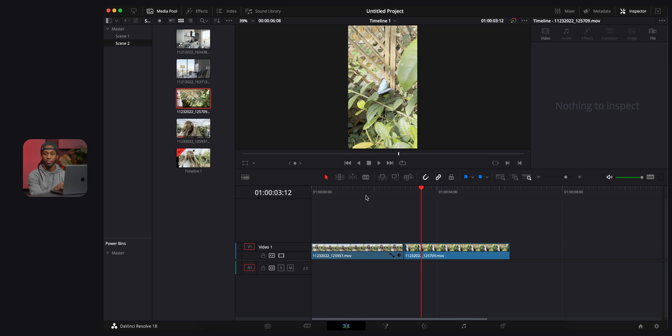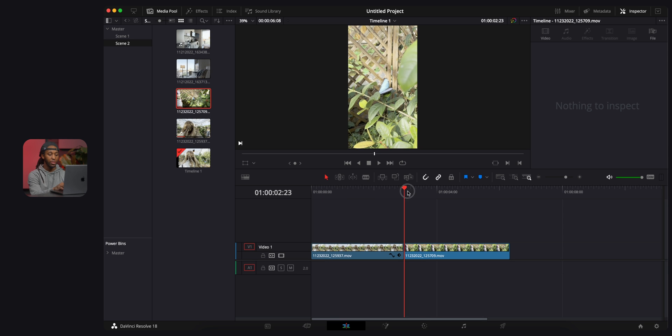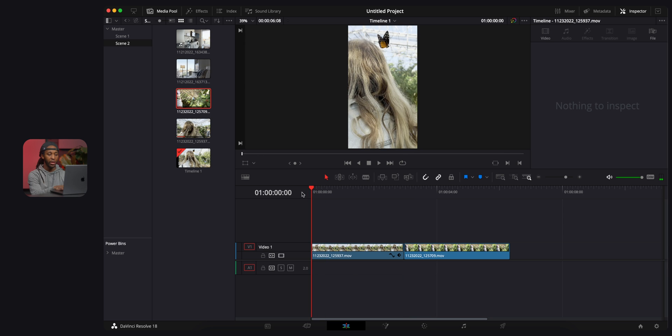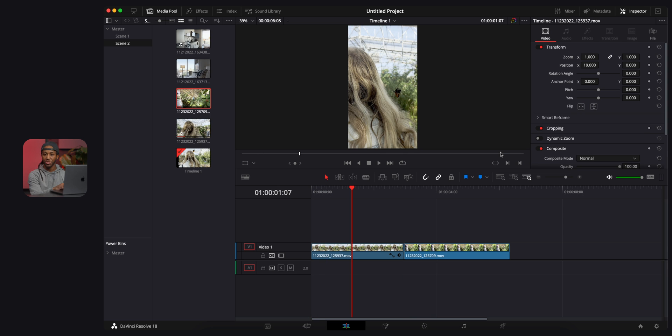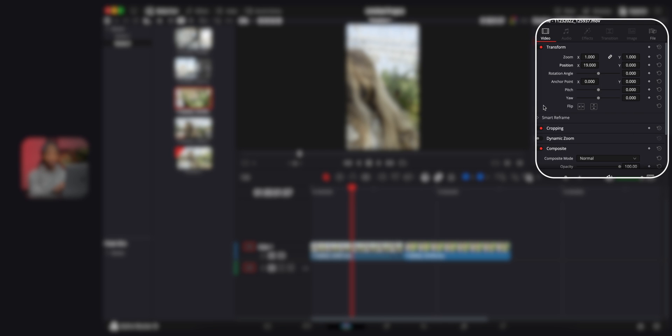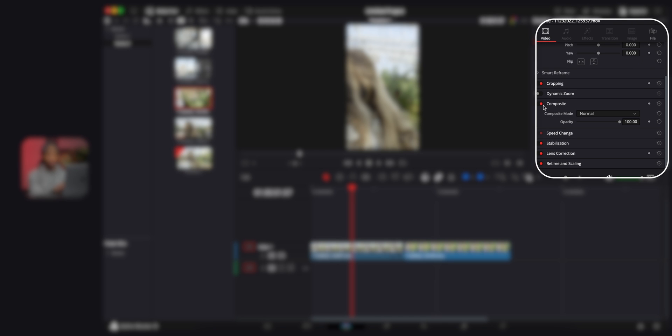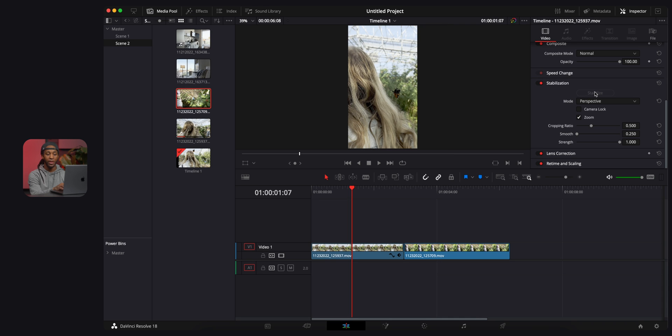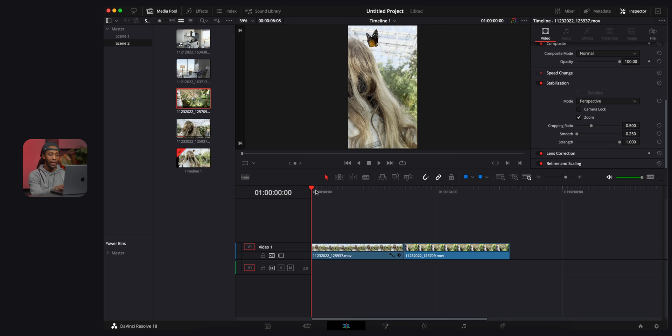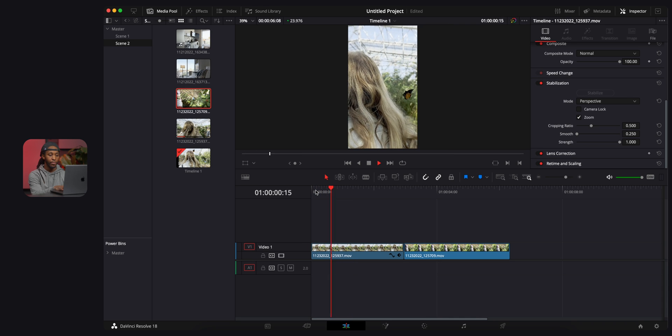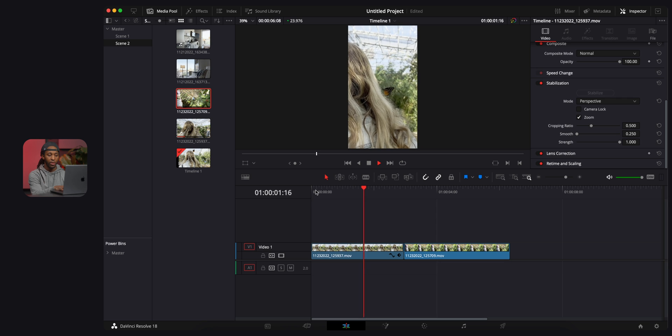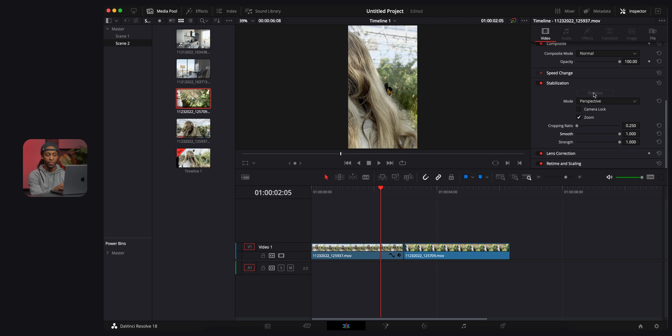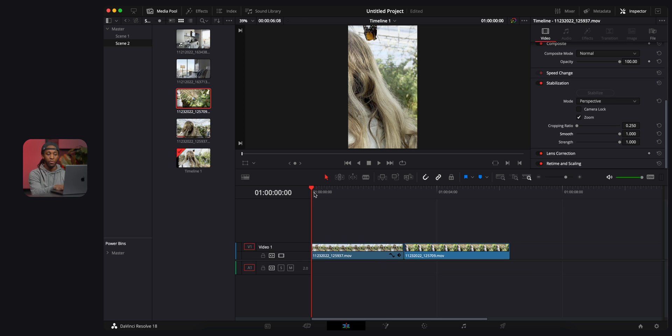The first thing that we're gonna look at is stabilization, because these clips are a little bit shaky. The way you stabilize in DaVinci Resolve is by going over here to the inspector, scroll down, and right here under stabilization, you just want to hit the stabilize button and see what results you got. That is much better than before. If you want better results, you can drag this all the way over and drag smooth all the way up, and you're gonna get more stable footage.